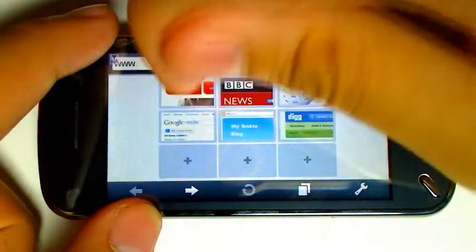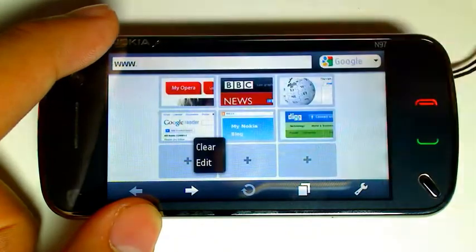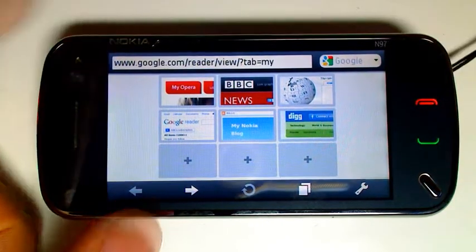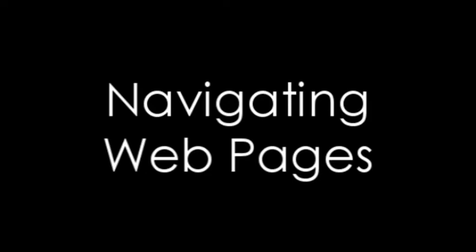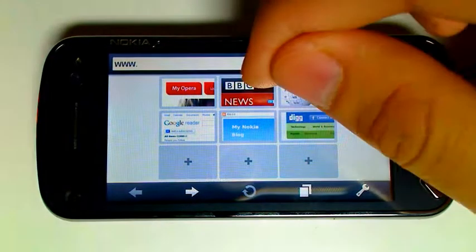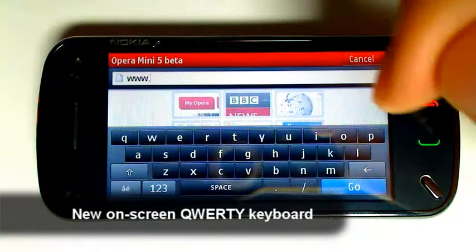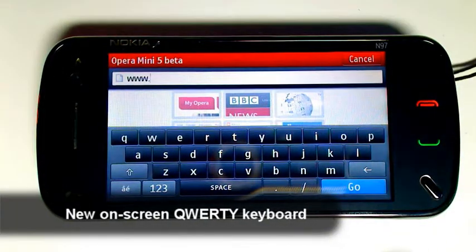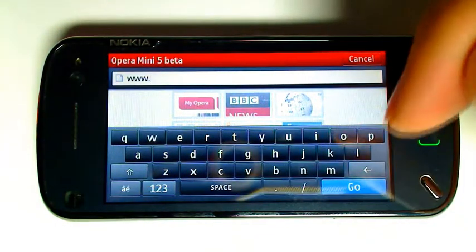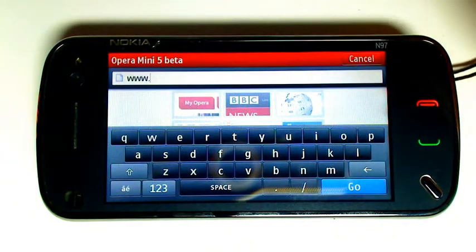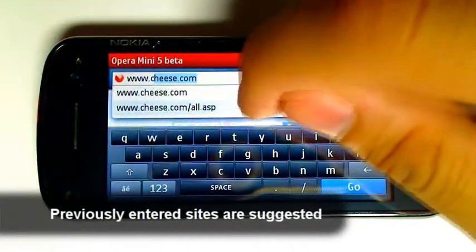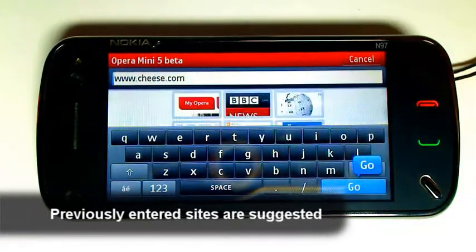You can edit simply by long pressing. When you enter into a text field, an on-screen keyboard pops up. You can of course just use your own keyboard or keypad if you've already got one, and then disable this within settings if you wanted to. Let's go to cheese.com — I've already been there, so when I press C, it suggests it as a previously viewed website. Let's go there.